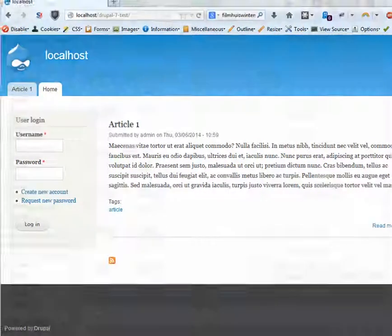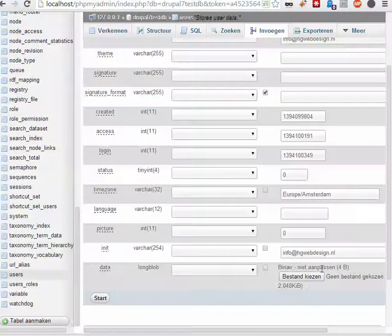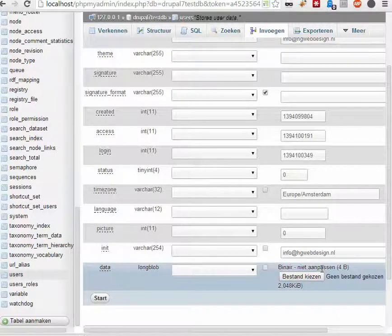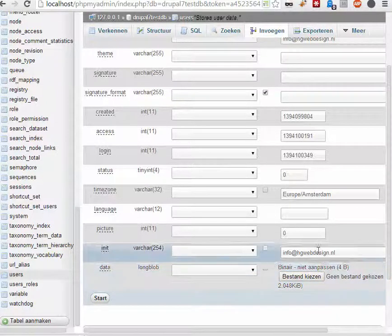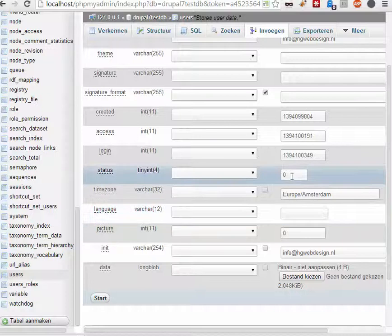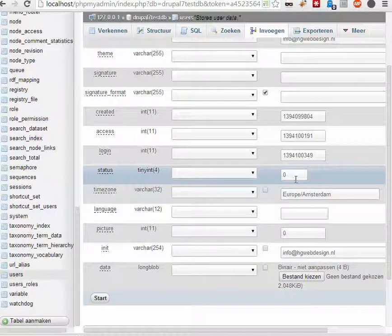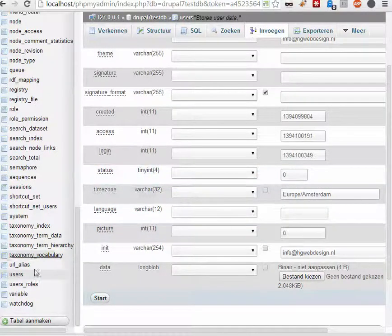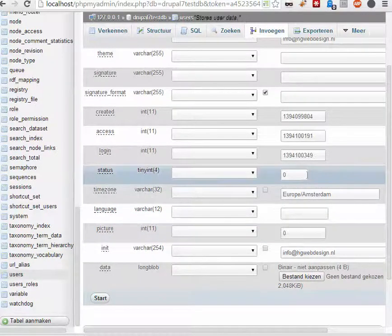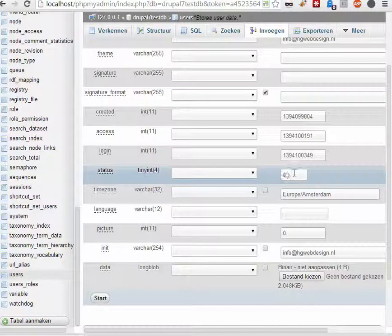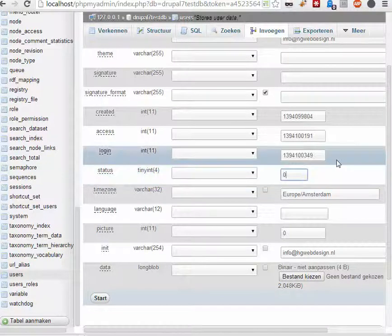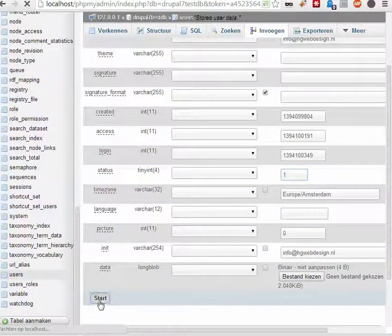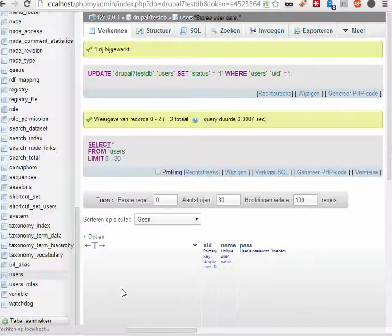But if you have the need to do something on your site, on your production site, then it's very easy. You go back to PHP MyAdmin or your database to users. Then you click on it and choose change. Go back here. Change 0 to 1. Click start.